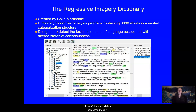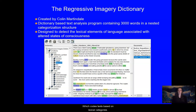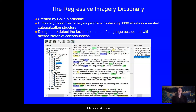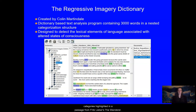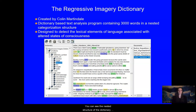I use Colin Martindale's Regressive Imagery Dictionary, the RID, which codes texts based on lexical categories. The RID contains about 3,000 words sorted into a triply nested structure. This image on the slide shows three different RID categories highlighted in a passage from Fritz Lieber's The Wanderer. You can see the nested structure of the dictionary over on the left.